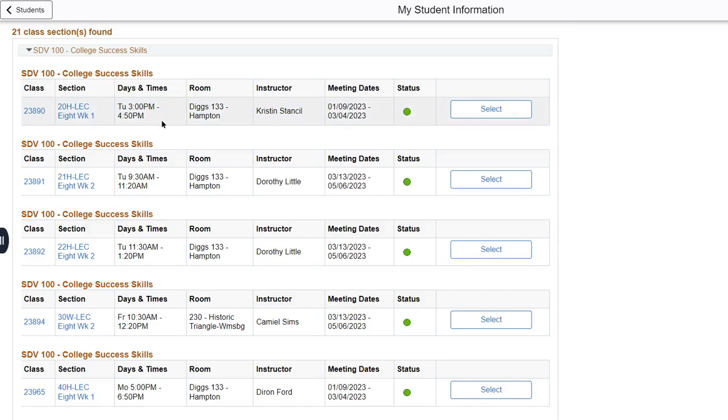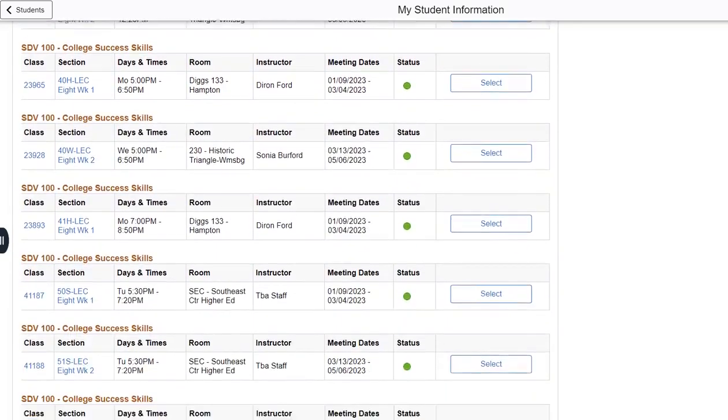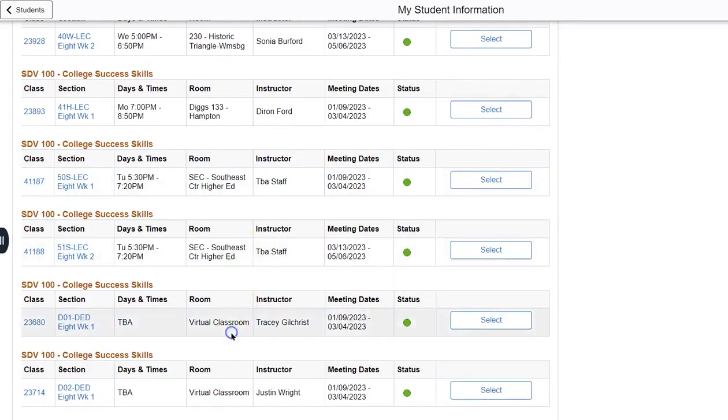As you can see we have courses at our Hampton campus, our historic Triangle Williamsburg campus, our Southeast Center in Newport News, and virtual classroom or online.